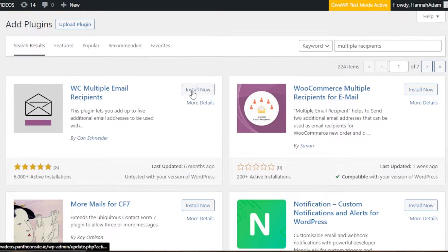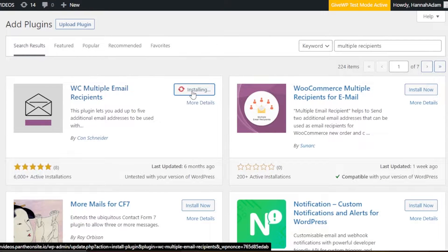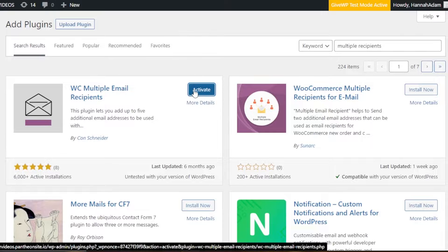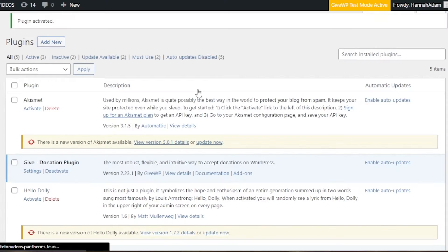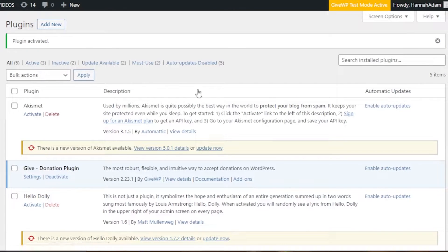We're going to go with this one. You just need to click Install Now and your plugin will be installed — it will just take a second — and then you're going to click Activate. This way your plugin will be activated, and now all we need to do is customize it.